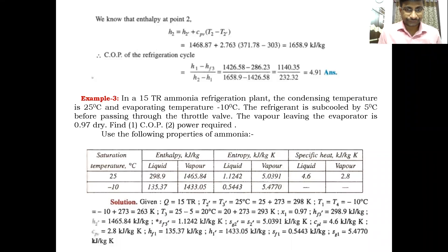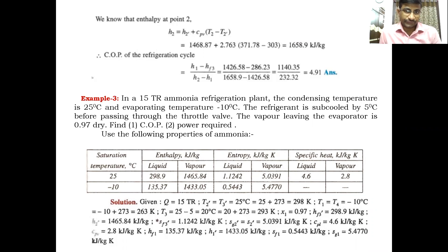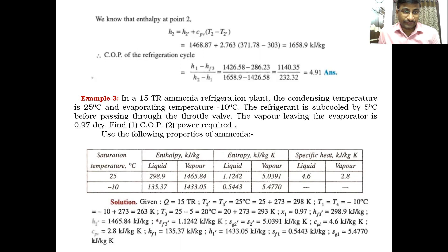Good morning students. In the previous class we solved the problems on the cycle of subcooling — subcooling after condensation. What is meant by subcooling first? Subcooling is the process of reducing the temperature below the saturation temperature of the refrigerant. The subcooling process is done after the condensation, before the expansion valve.